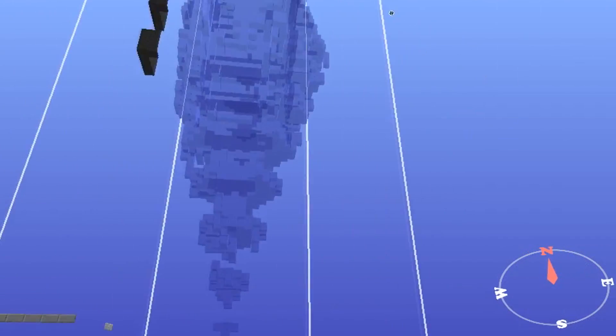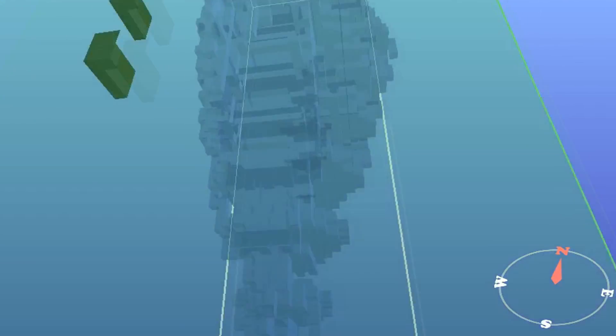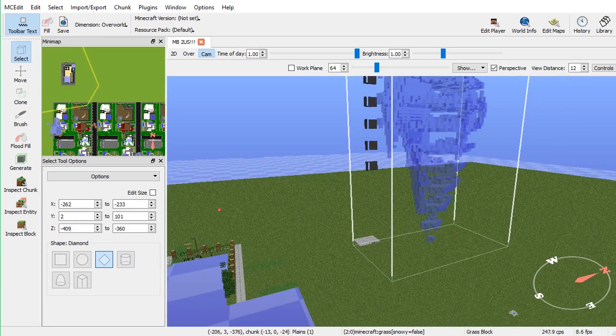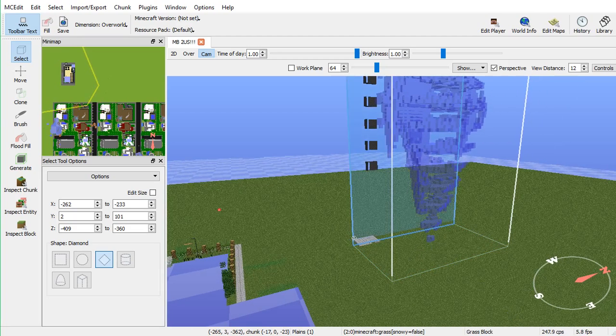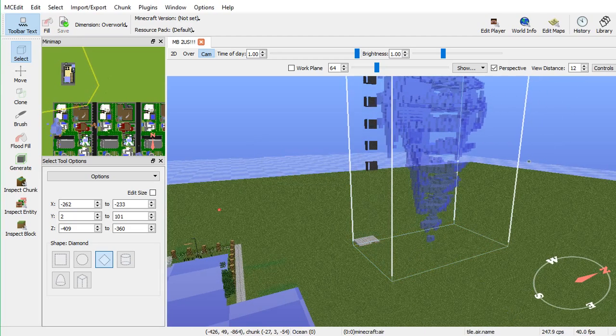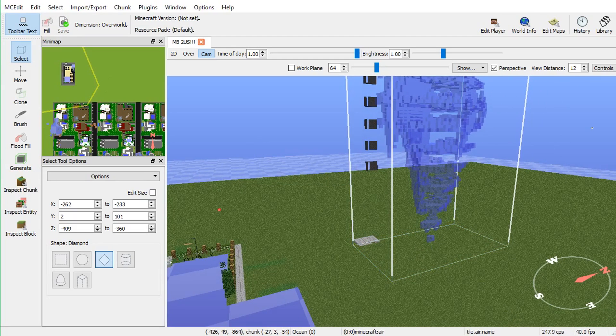So, once you're done, make sure you go ahead and save your work. Otherwise, guess what? It's not going to work. And then, you save by pressing Control and then plus S. There you go. Now, everything's saved, and you're more than welcome to exit out of MCEdit freely.